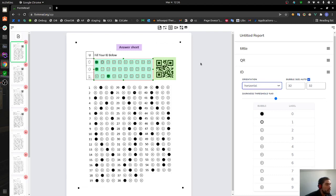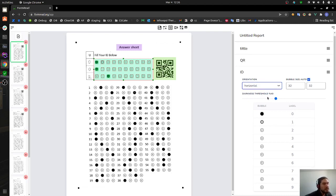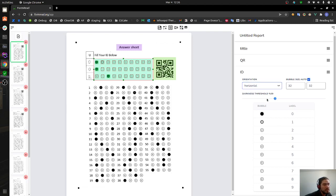If we display horizontal it's going to show you also the first question which is the first row. We can now change the darkness threshold to tell you how many pixels do you want for the app to define if a bubble is marked or not.